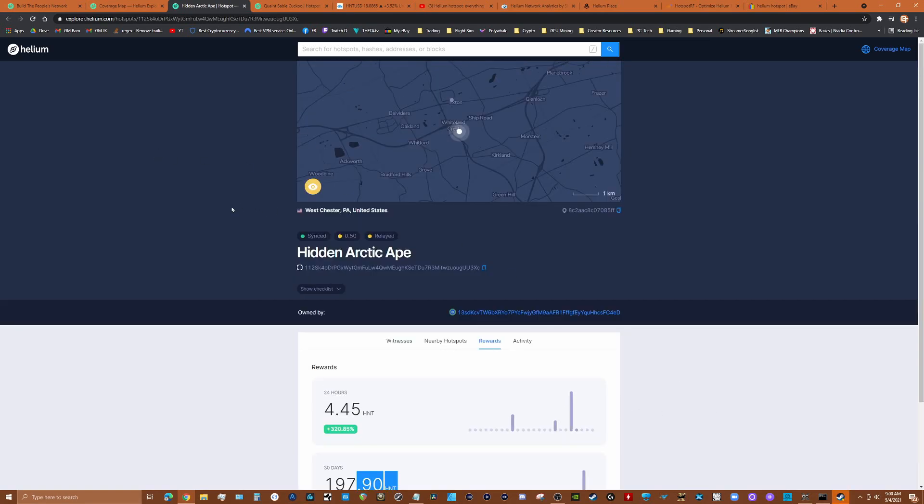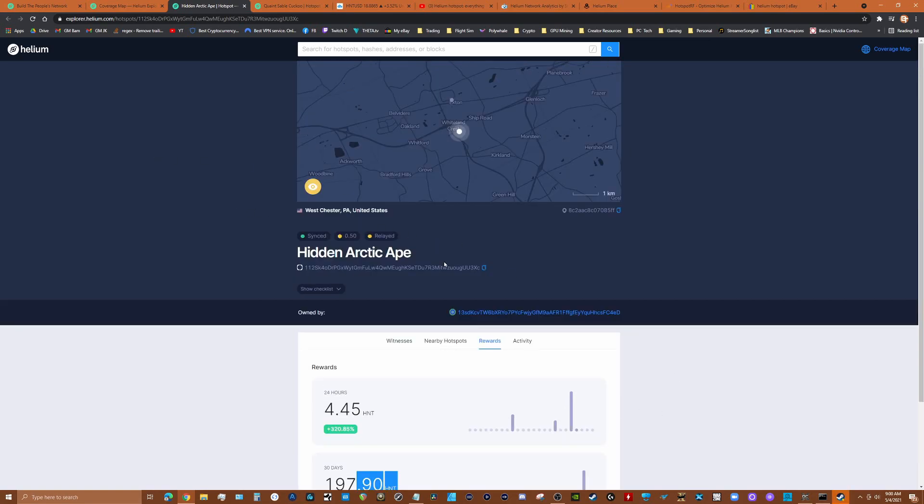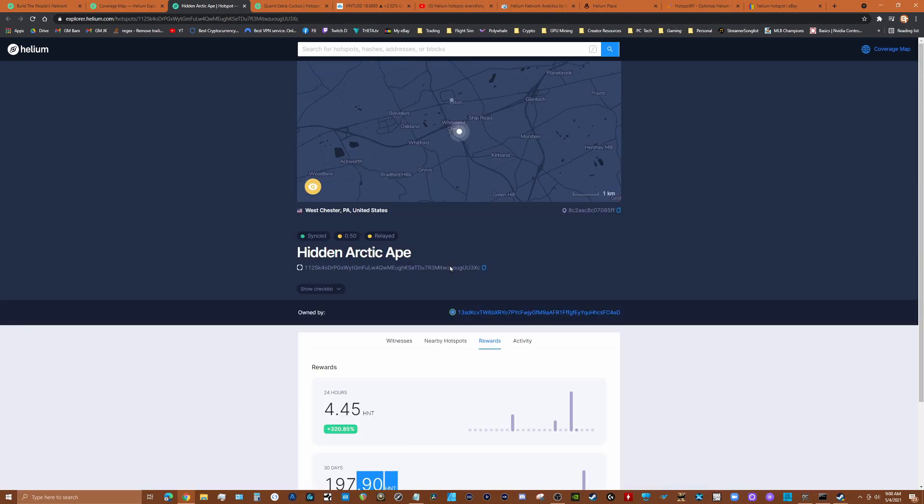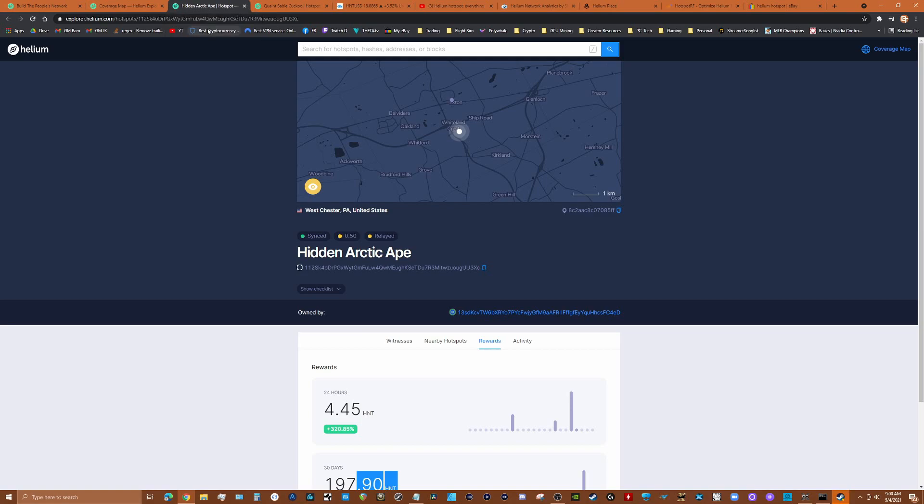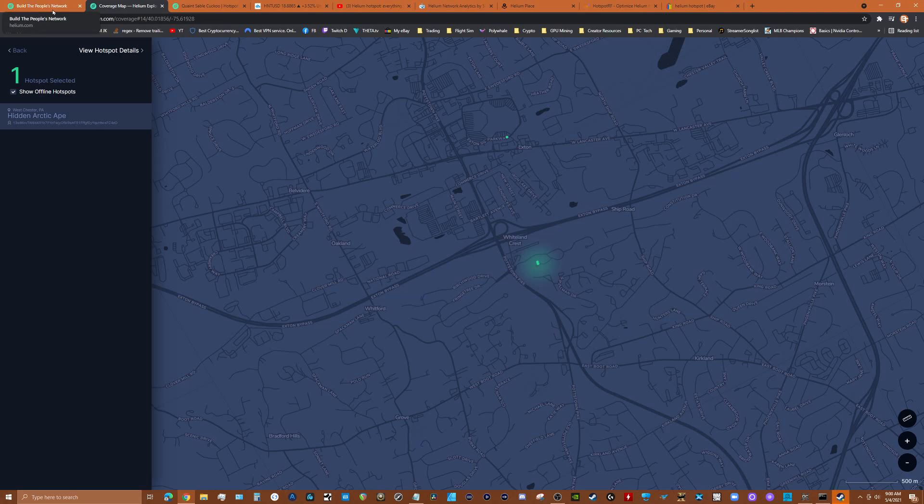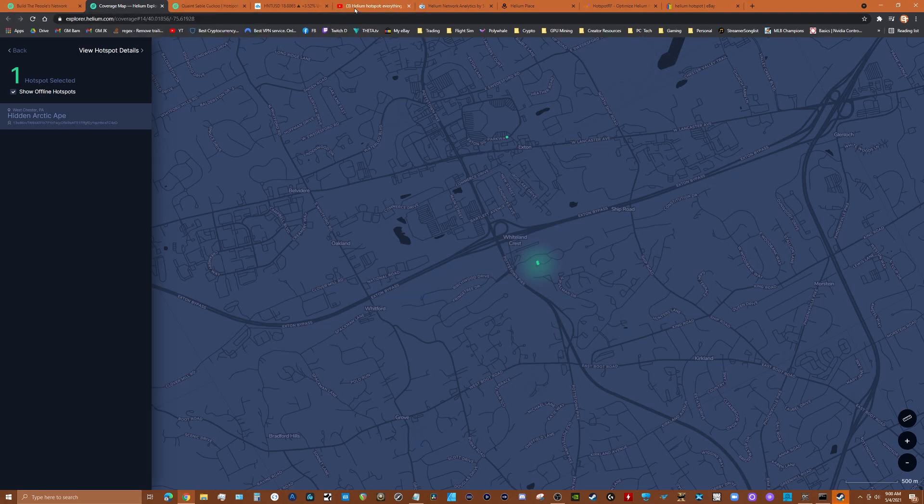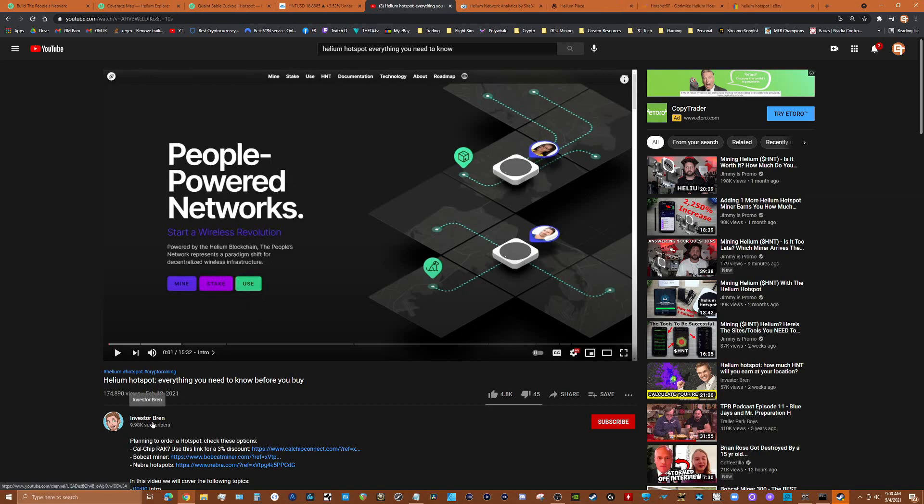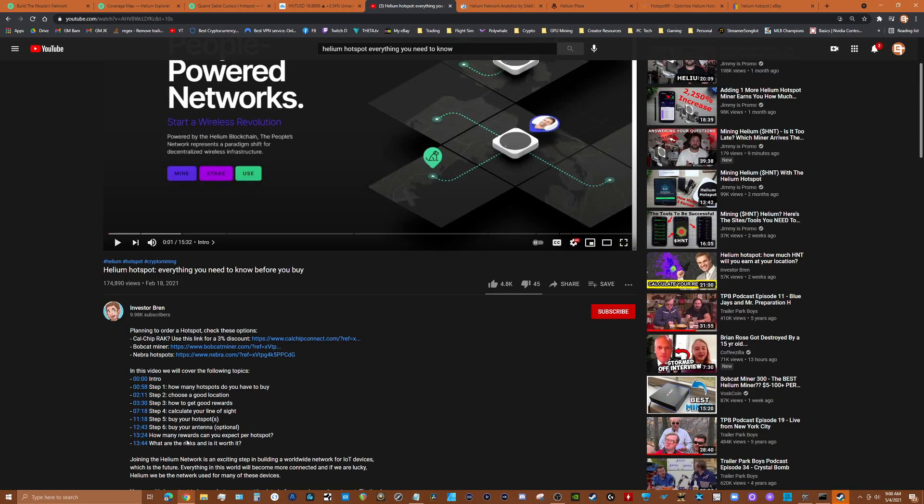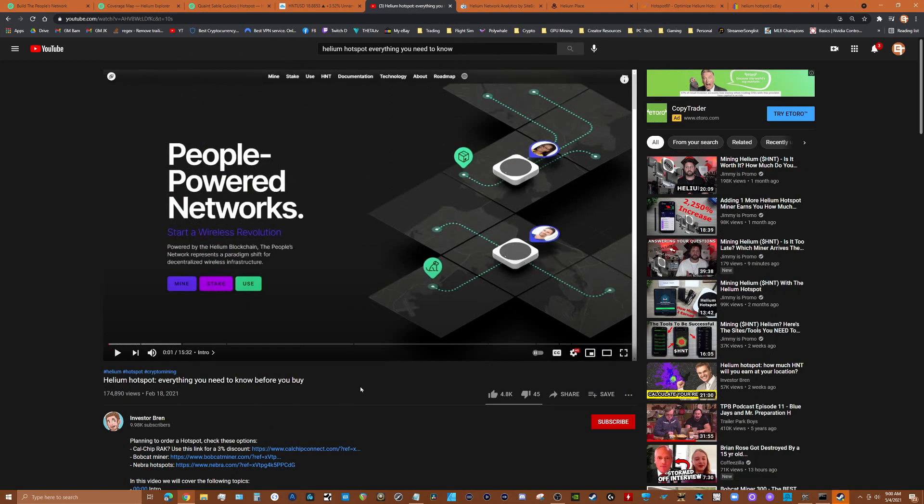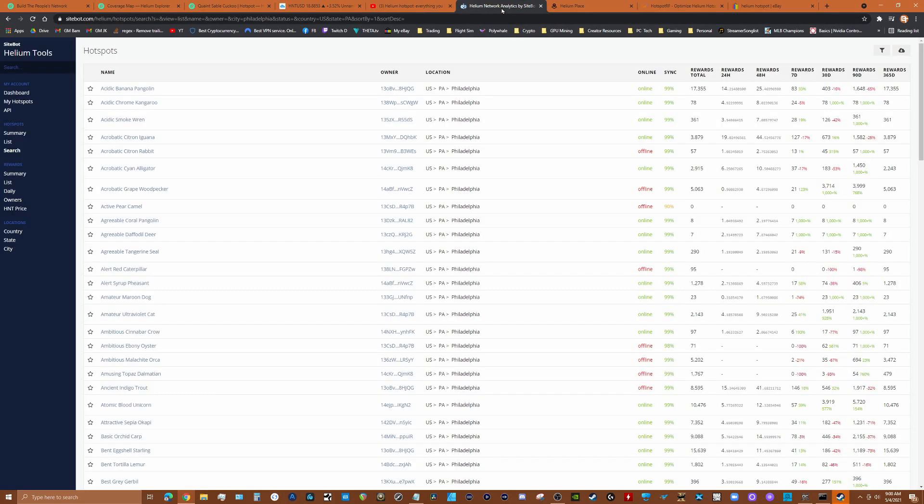Again, it's very important where you place a node. What I'm trying to tell you is you don't want to just go out and buy one of these things without doing the research to figure out and determine whether it makes sense to put a node in your area. There's some great tools for that and what I highly recommend, and I'll put a link in the description, is watching this video by this guy Investor Bren. It's a 15 minute video which I highly recommend. This guy goes into all the information you need to know about the proper placement of a Helium node.